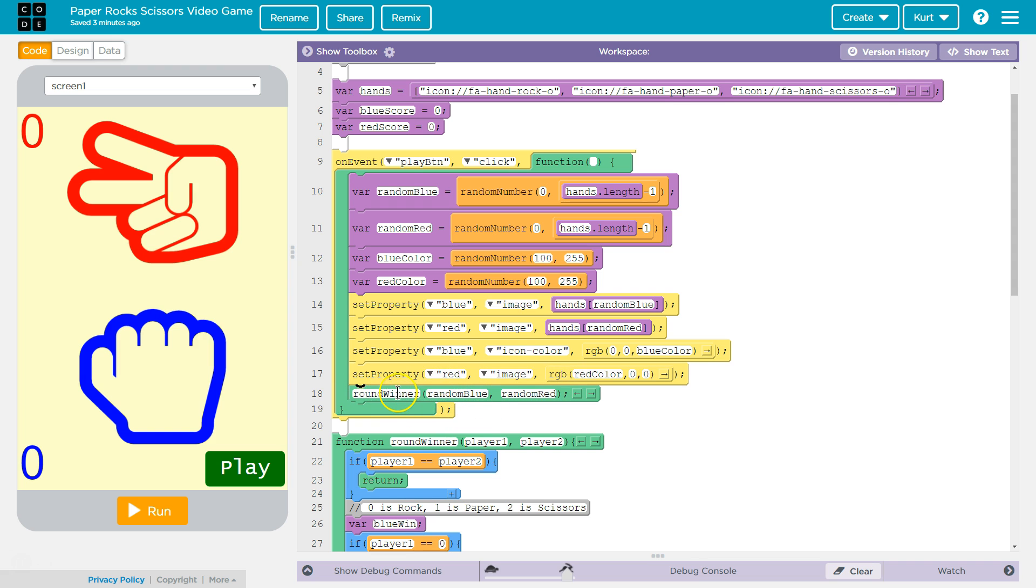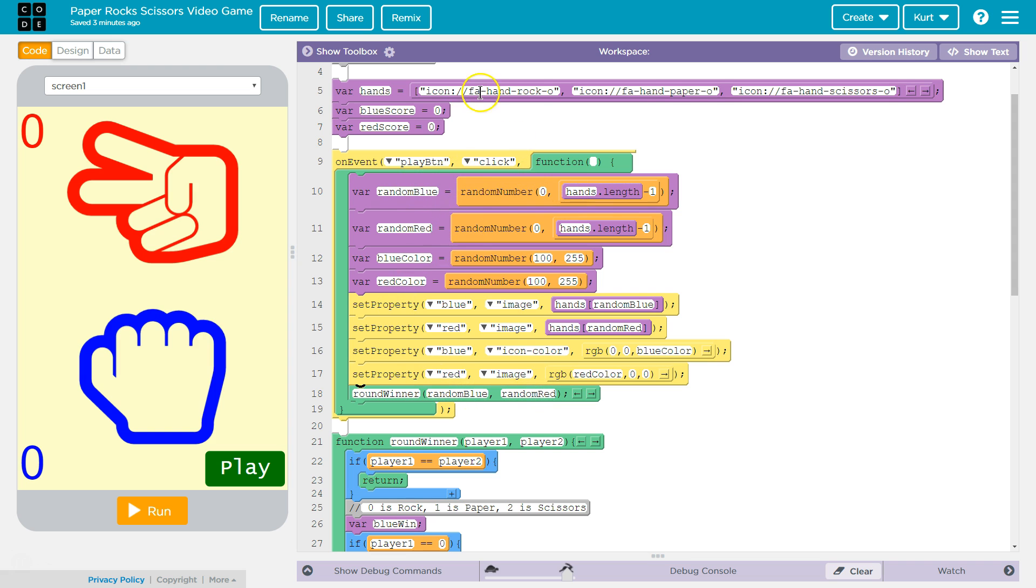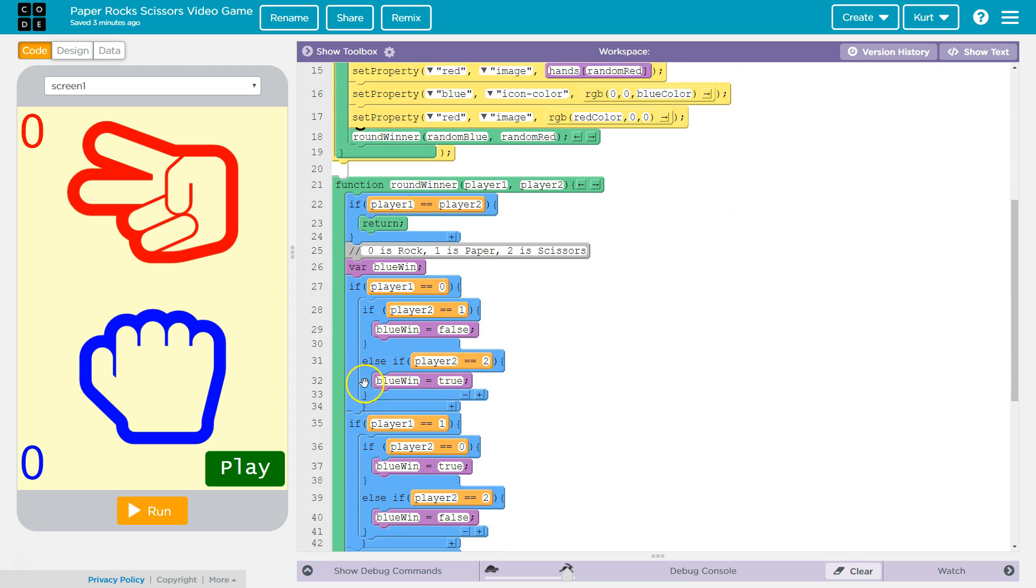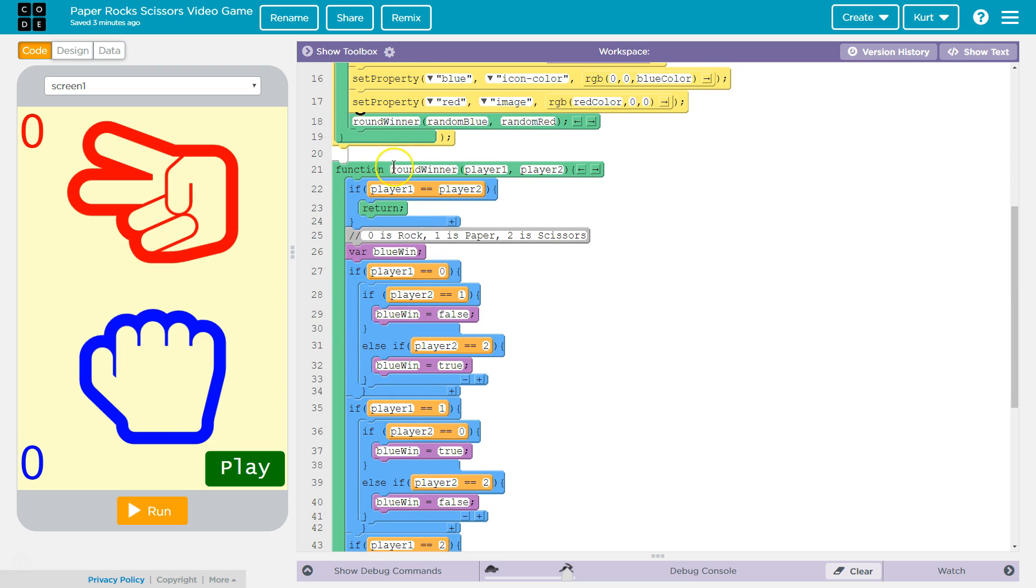This is round winner. And we use these two arguments, random blue, random red. So what this says to the computer is, hey, look for a function called round winner. And once you find it, give it these variables, random blue, random red. Well, what's random blue? Oh, random blue is that number between zero and two. And random red is going to be between zero and two. So we're going to call round winner, random blue, and give it that info. Okay, where's that? Boom. That's the function we're calling.